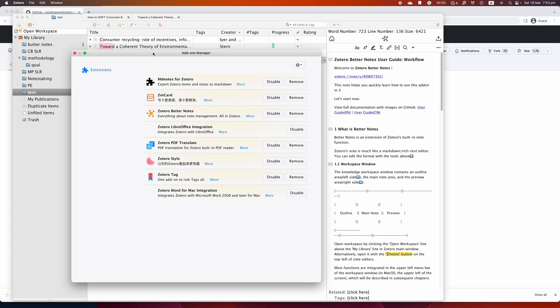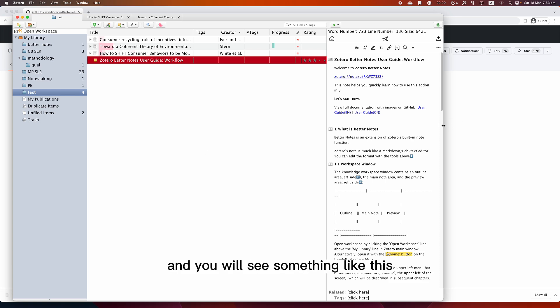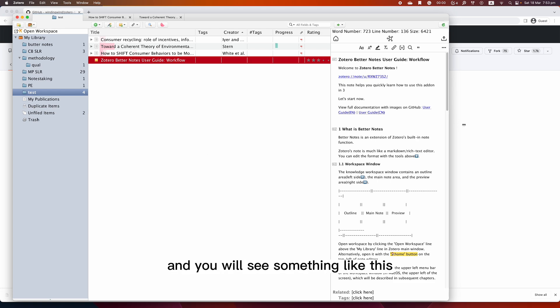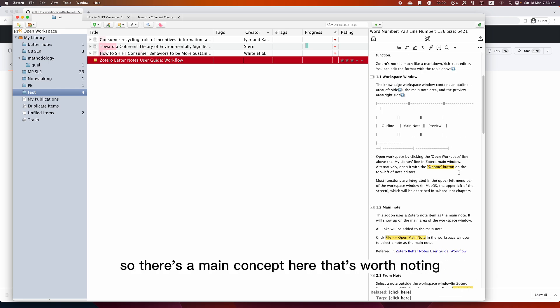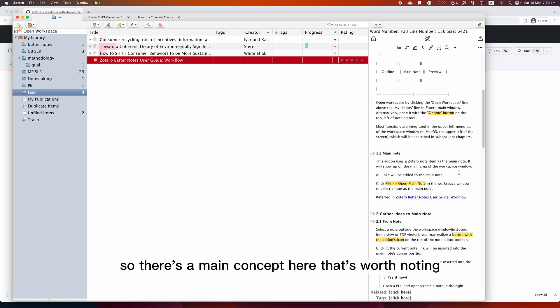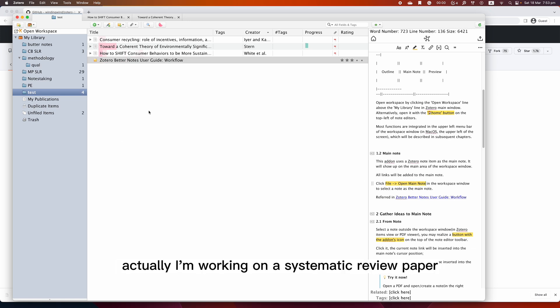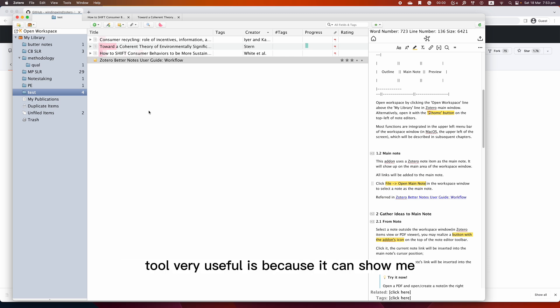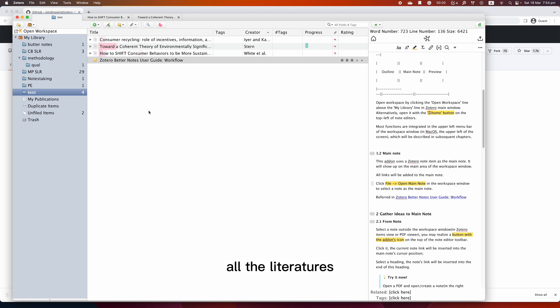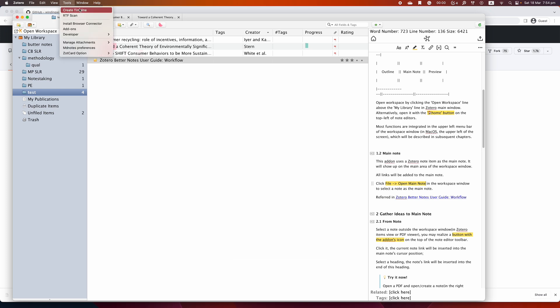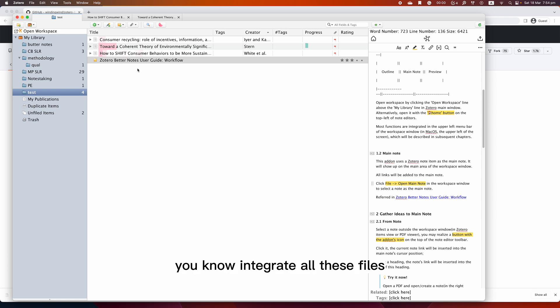After you've restarted your app, you will see something like this - the workflow of Better Notes. There's a main concept here that's worth noting, called the main note and a separate note. I'm working on a systematic review paper, so I found this tool very useful because it can show me a summary of all the key points that I extracted from all the literatures. What I'm going to do is show you how we can create the main note and how we can integrate all these files together like a big folder.